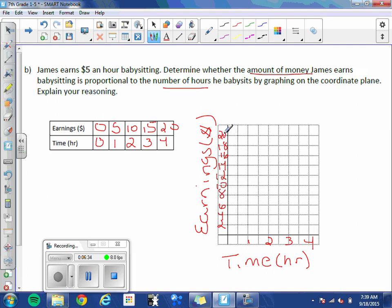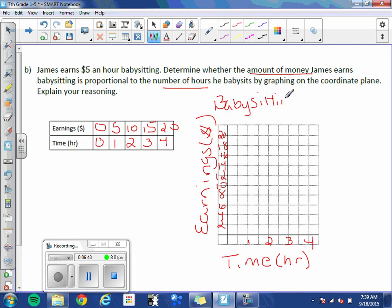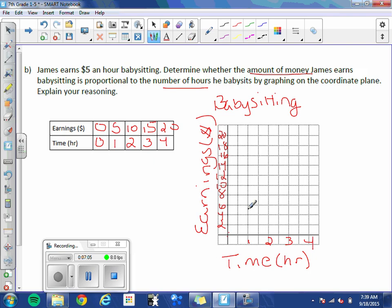And we need a title. We'll call this babysitting. Now we graph. At 0 hours, he makes 0 money. Again, the points that I plot may be a little off. At 1 hour, he makes $5. At 2 hours, he makes $10. At 3 hours, he makes $15. And 4 hours, he makes $20.